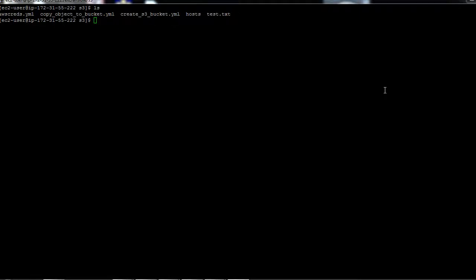Now that we've seen how to create an S3 bucket, the next logical step is to put an object in that bucket. I have created a file called test.txt, which is just a text file containing some text. Our target is to copy this text file into our newly created S3 bucket, and for that I have written a YAML playbook — let's see how it looks.